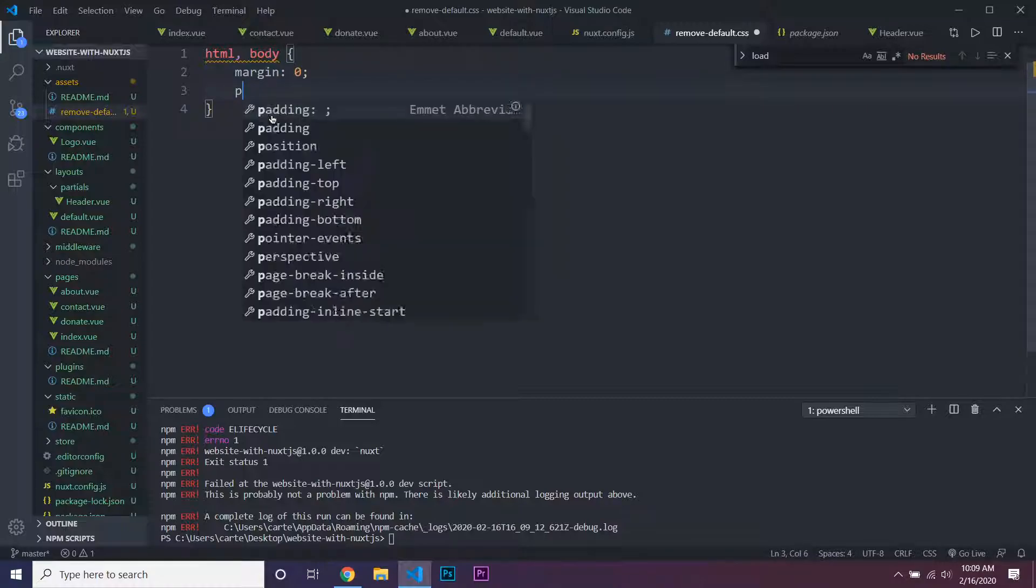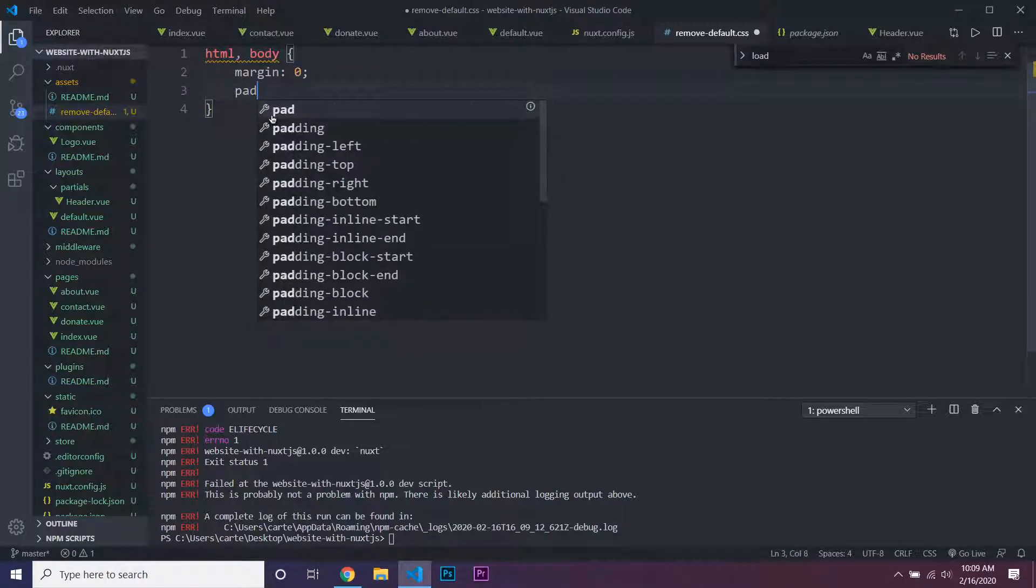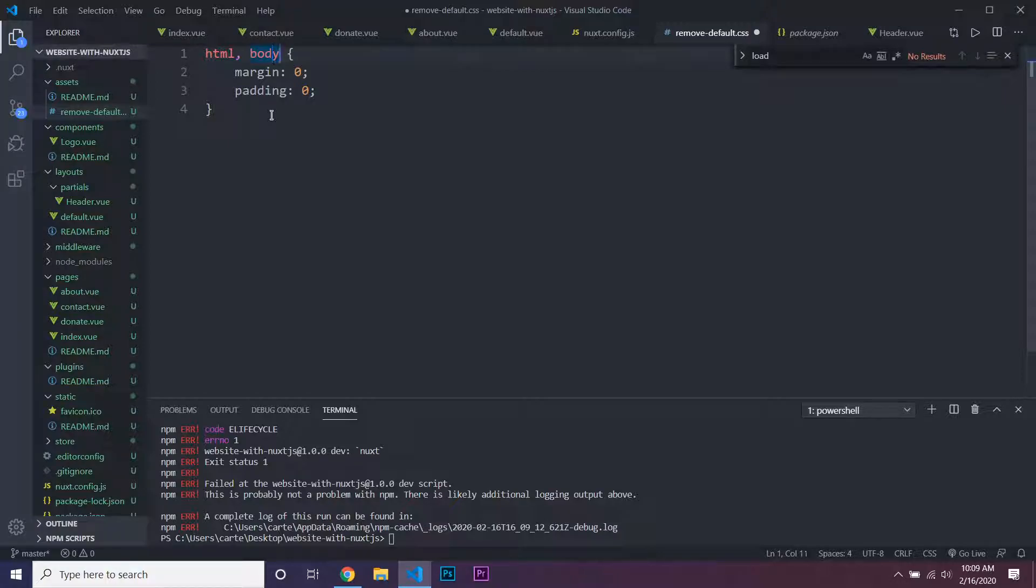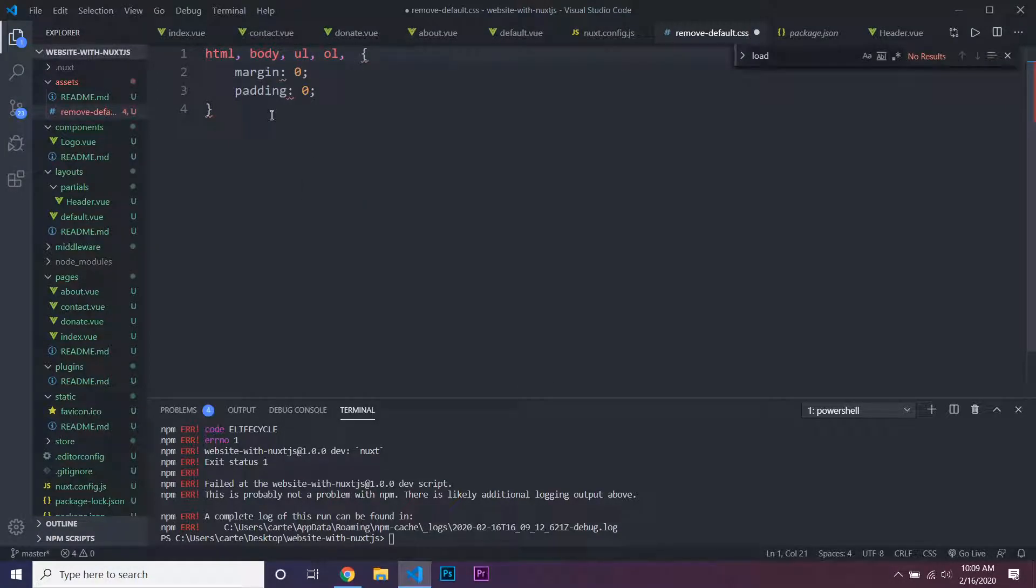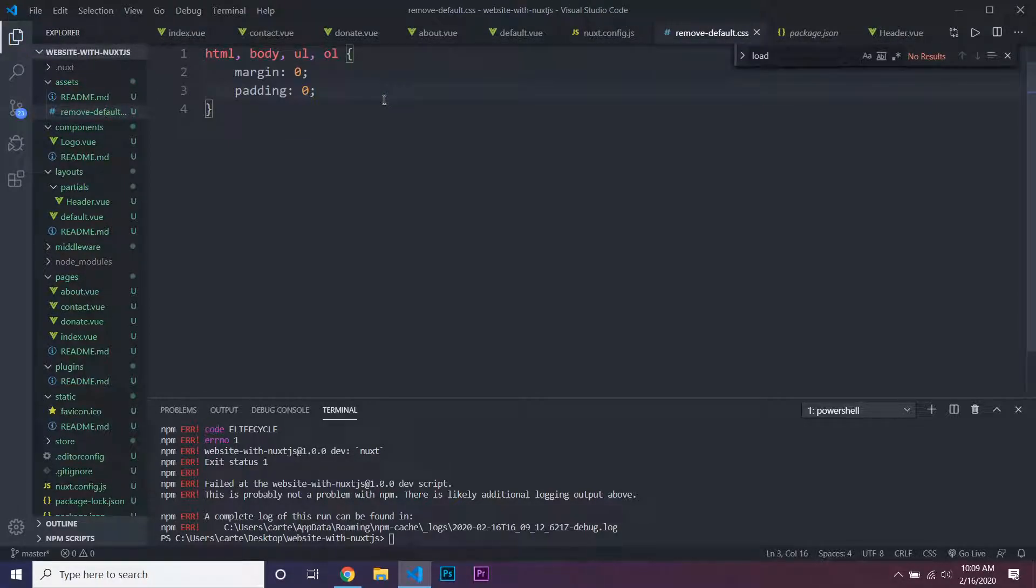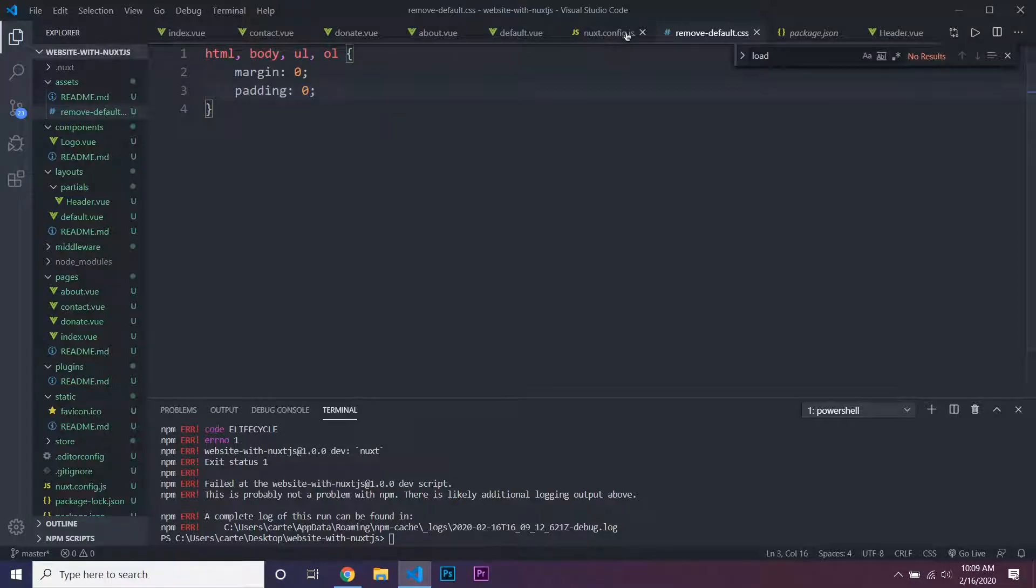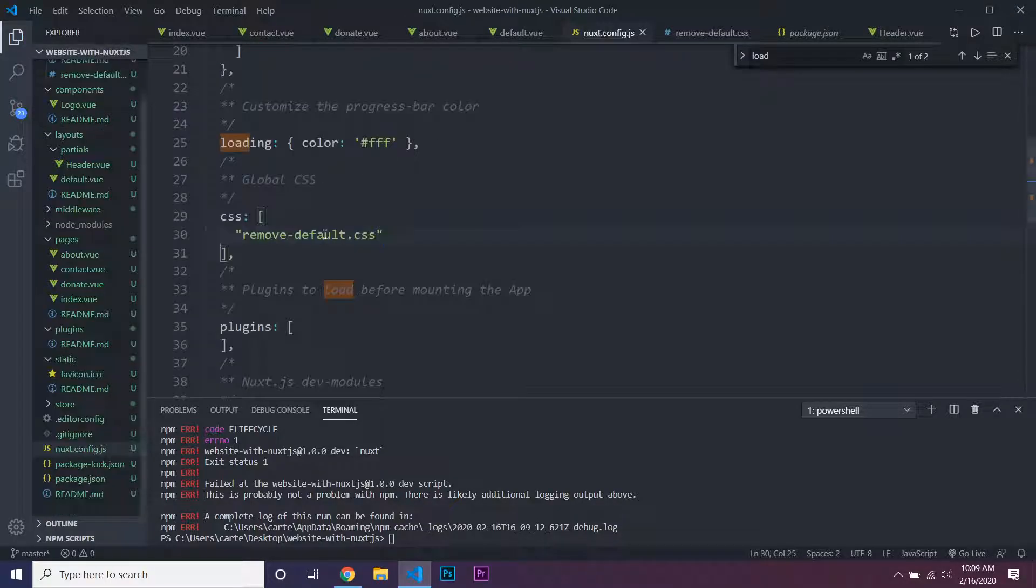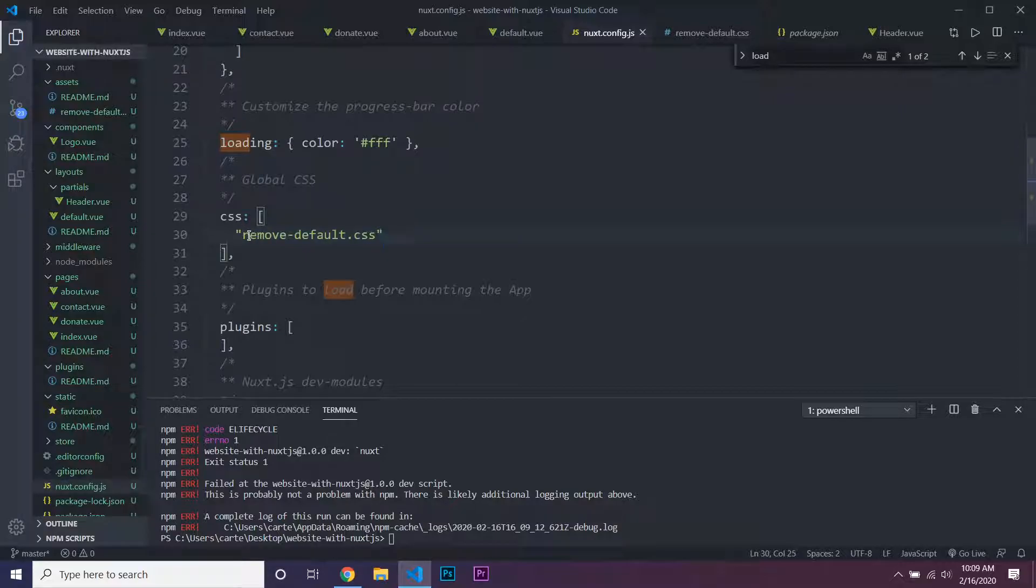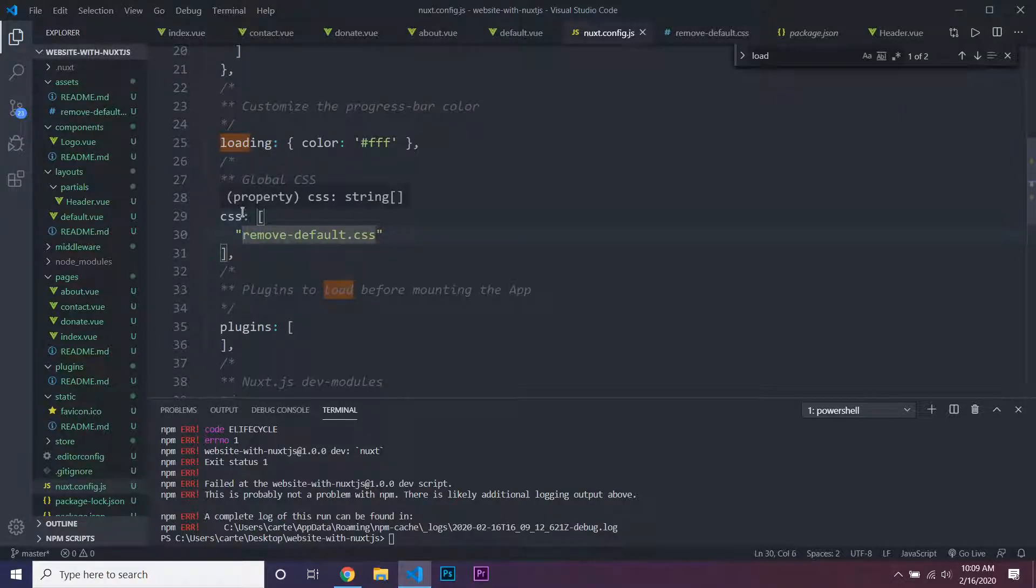Margin 0, padding 0, and you could add in all of the things that have default padding and margin. Actually, you could add in any CSS inside of here and it would be automatically applied to all of your pages. But actually, this directory right here wouldn't work—you actually have to do this.